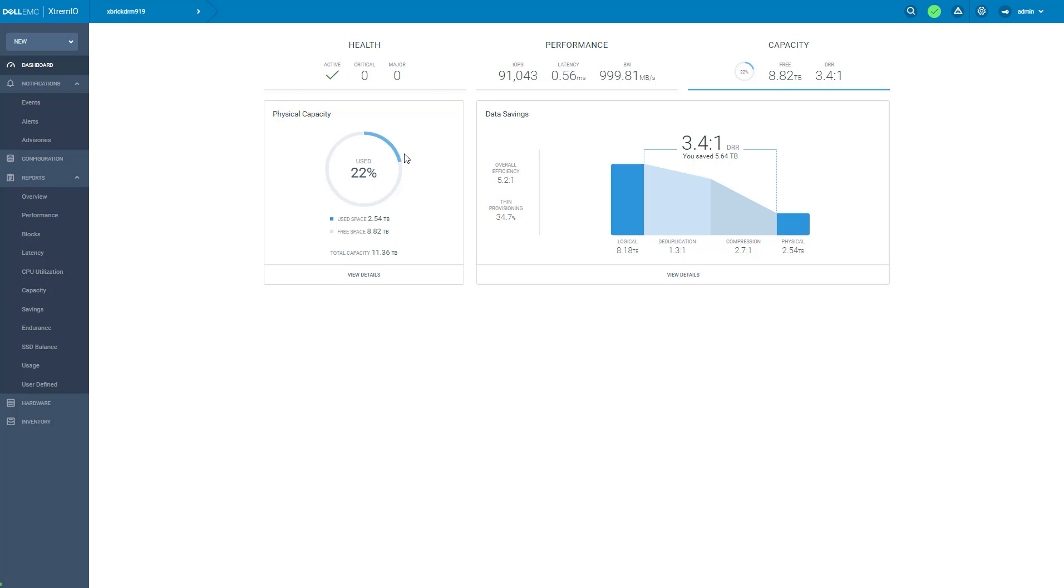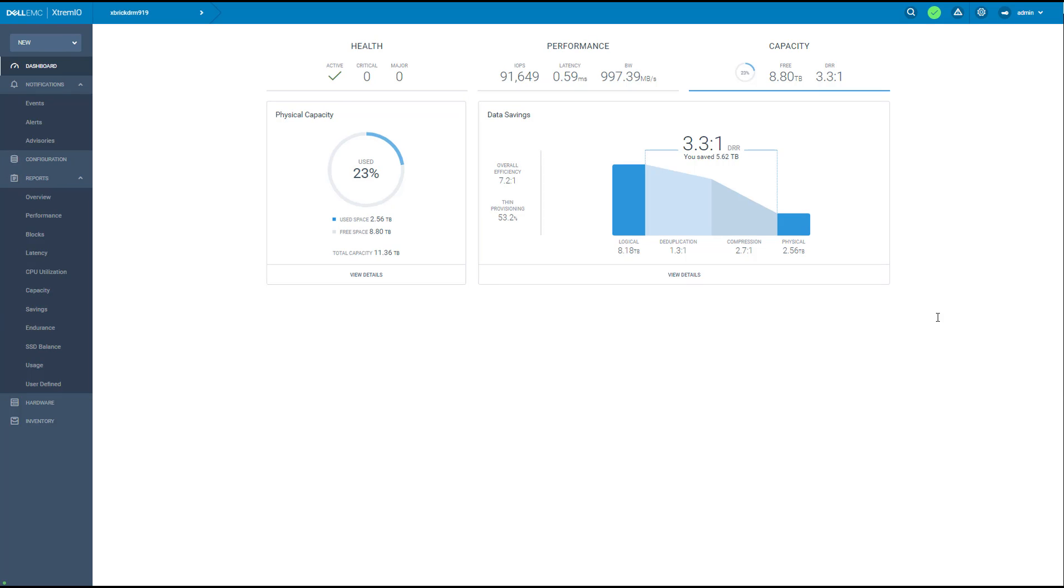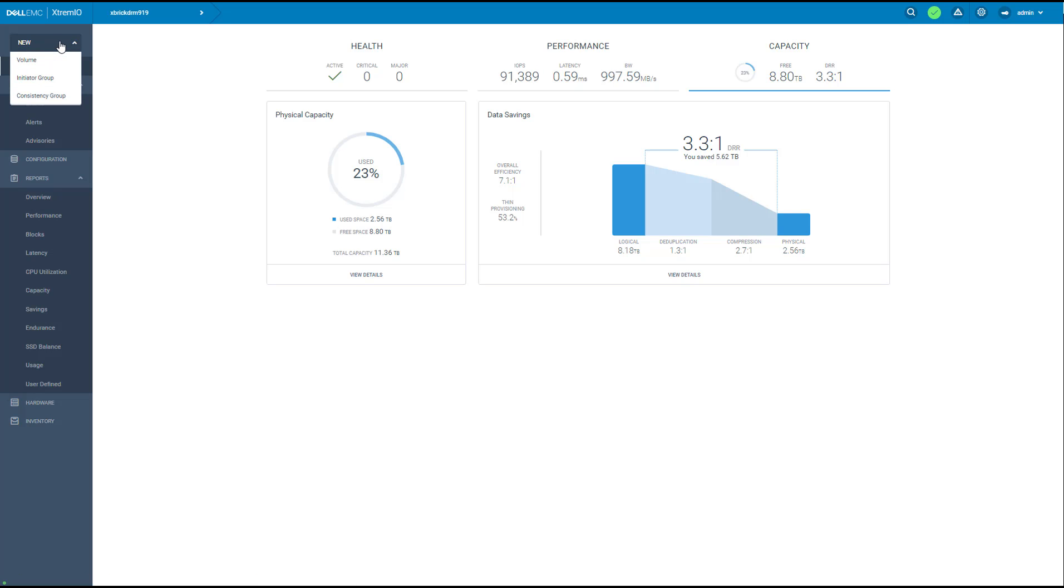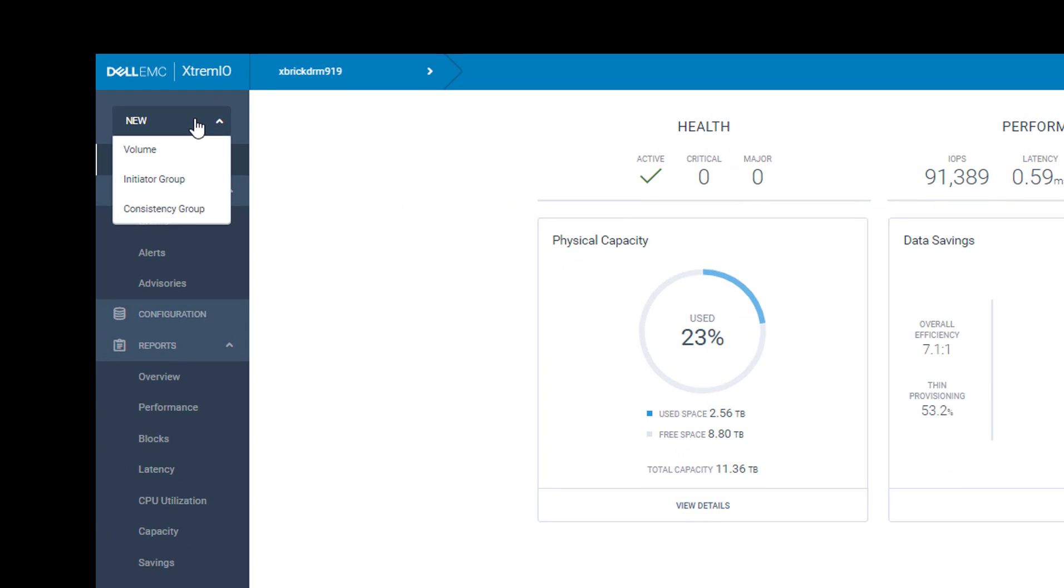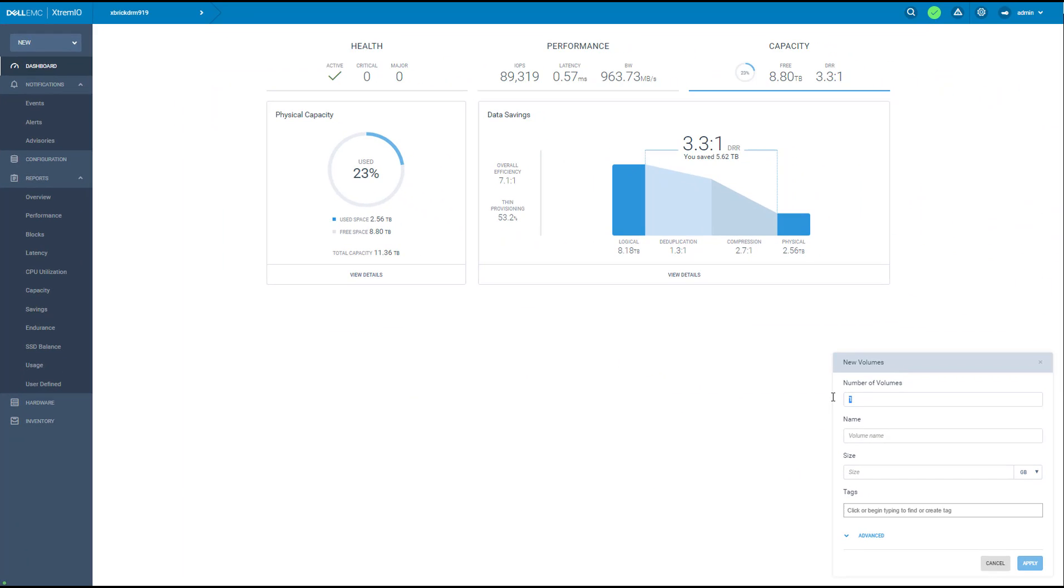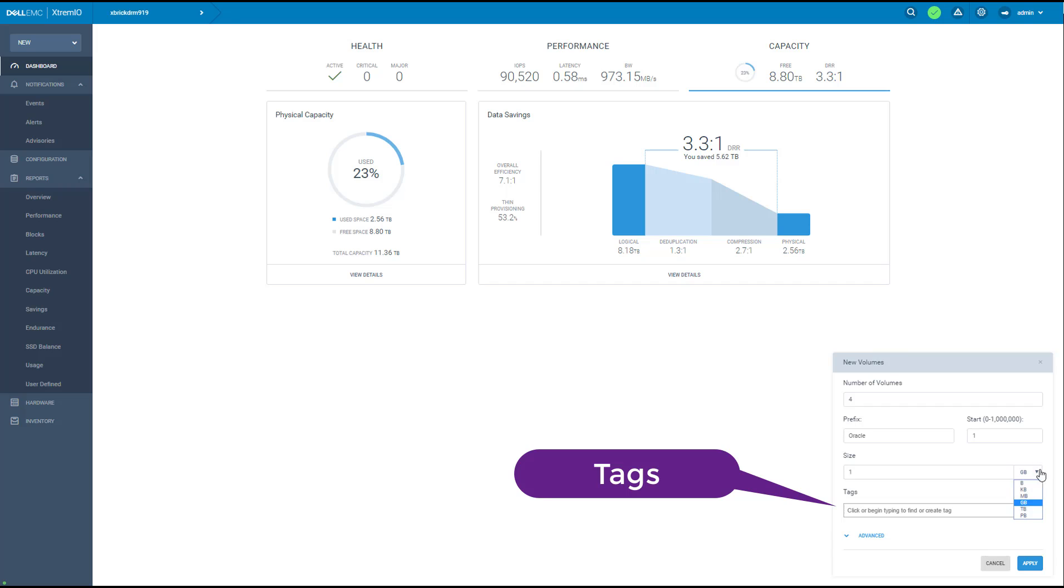Now let's do the provisioning. On the left side menu we have the new button. From here I can create the most popular objects in the system. So I'm going to create now four new volumes, one terabyte each. And I'm going to tag them with Oracle tag.